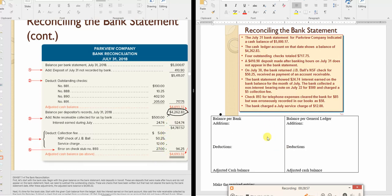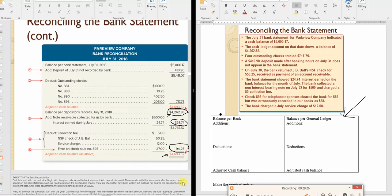After completing the reconciliation, journal entries are only needed for the book side — the bank takes care of its own corrections. One entry debits cash for all additions (totaling $524.74) and another credits cash for all deductions. The goal is to bring the general ledger balance up to the reconciled figure of $4,693.30.